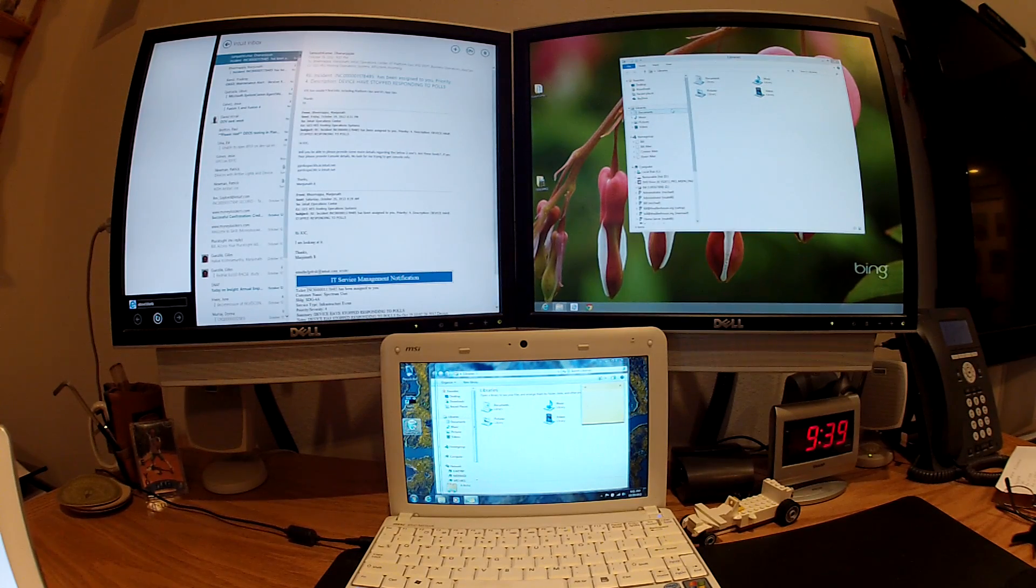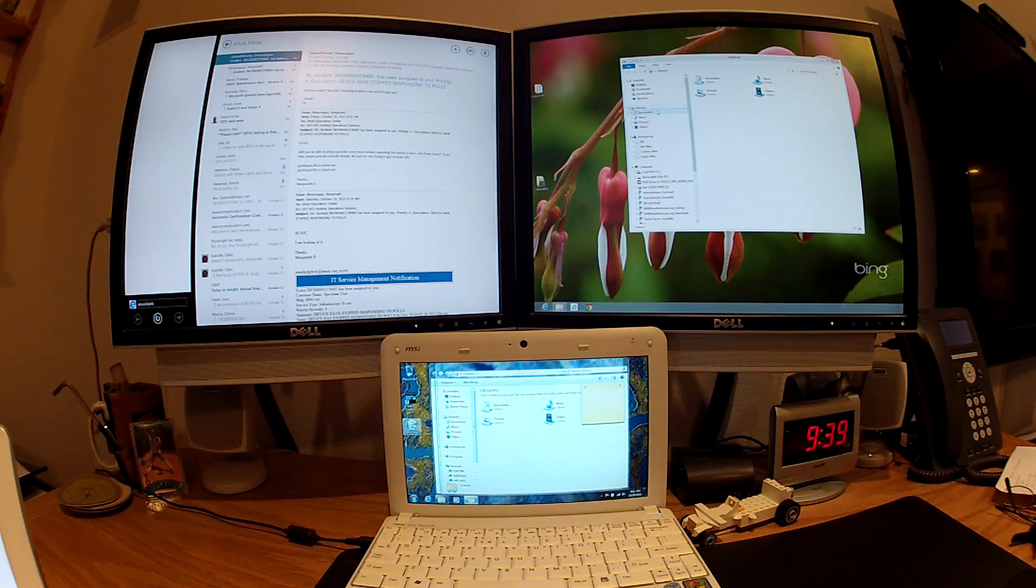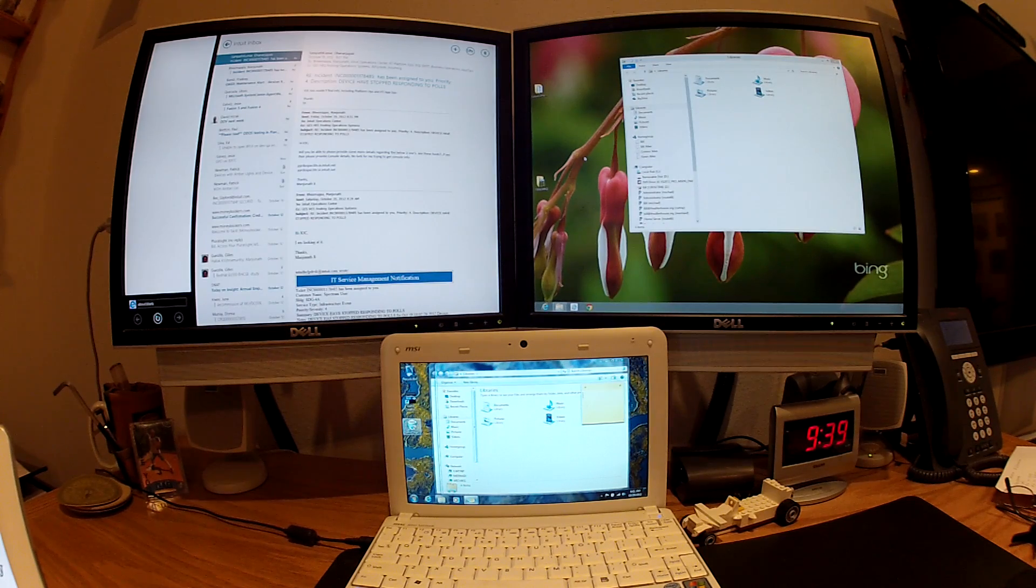But if you notice, desktop is over here running on its own. There isn't a modern UI app running on this.